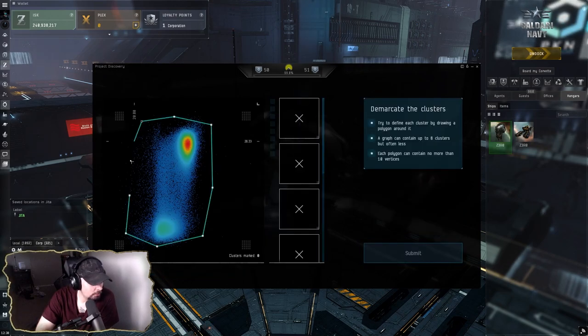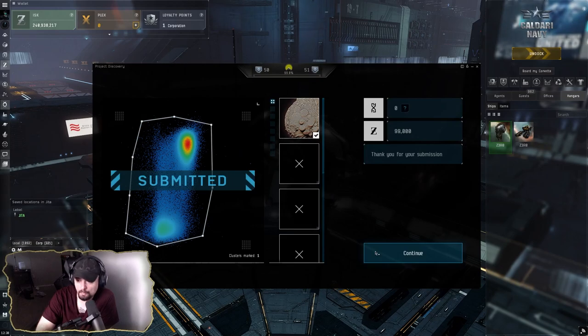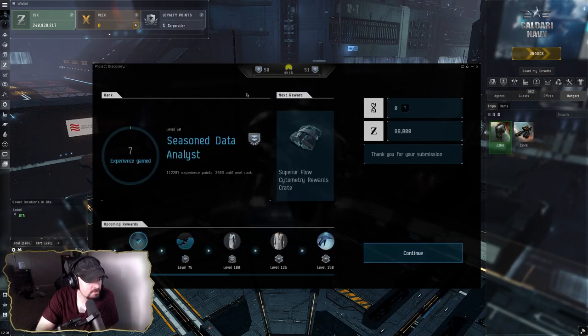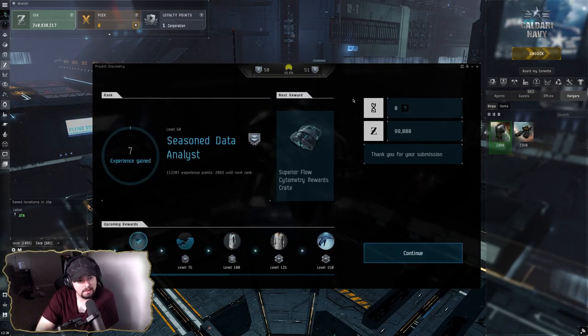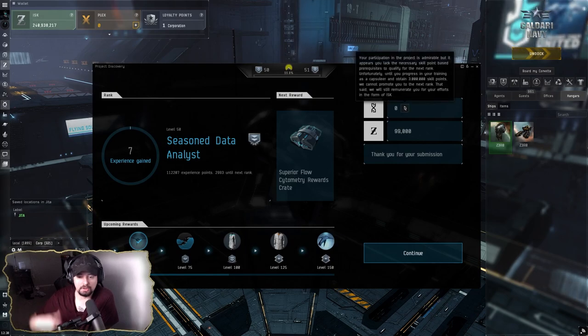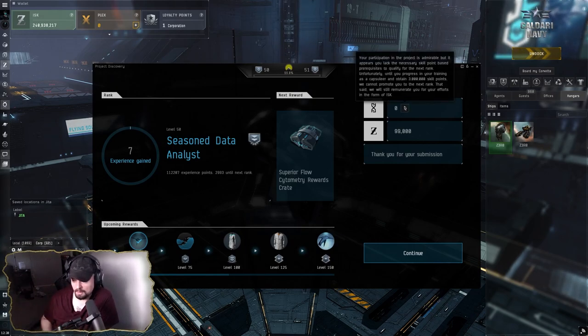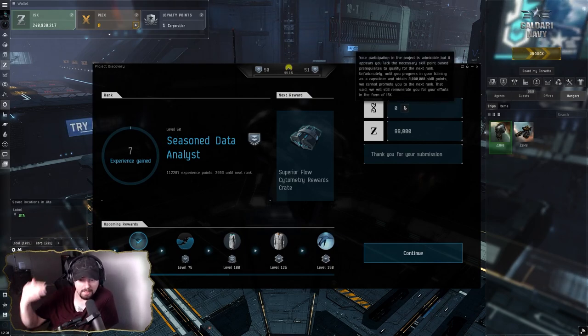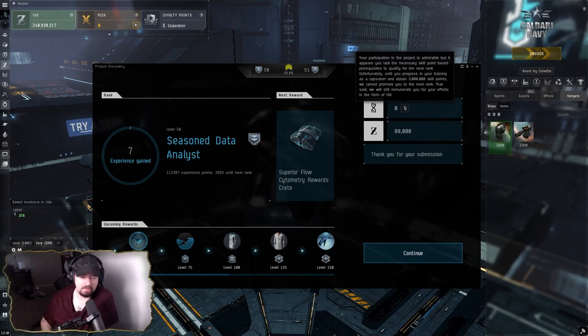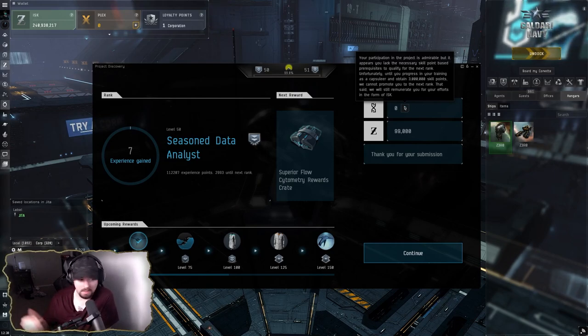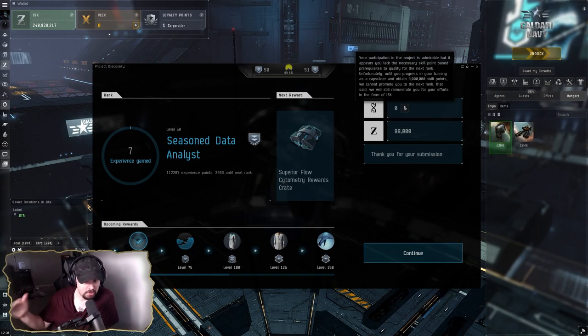Once you hit level 50, if you're only at like 2 million skill points, you won't get any more experience until you actually get past 3 million. That's the way Project Discovery works—it'll gate your levels based on the SP that you have.